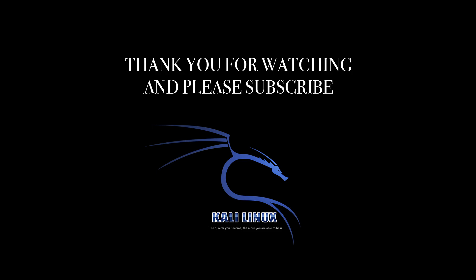Thank you for watching and I'll see you guys in the next tutorial. Bye.